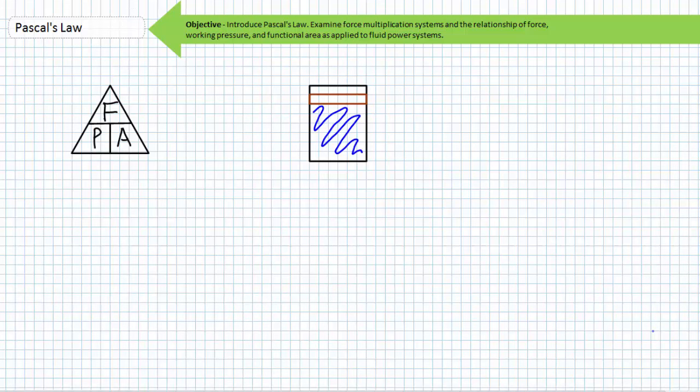The principle that largely governs the actuation strength of a fluid power system is Pascal's Law, which in summation states that when force is applied to a fluid in a closed system, it exerts pressure equally and undiminished in all directions.